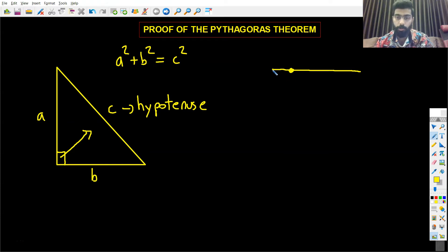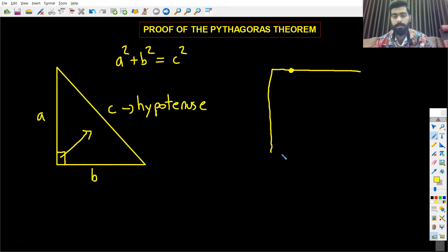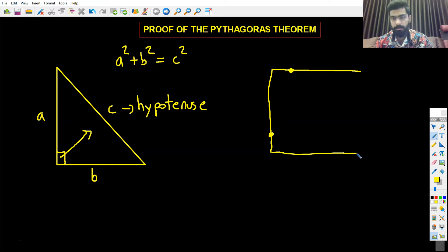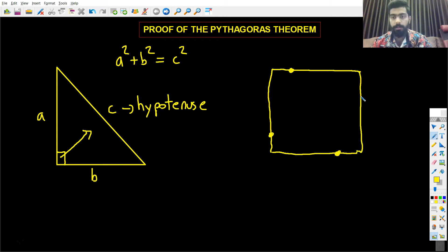Let me try to draw a square — something like this, where the point is right here. Something like this, where the point would be approximately here. And something like this, where the point would approximately be here.